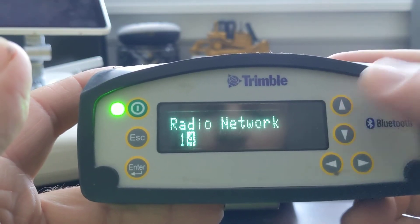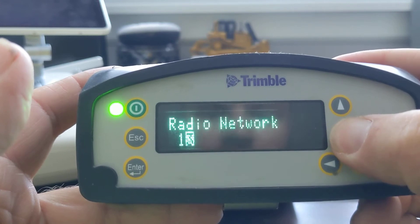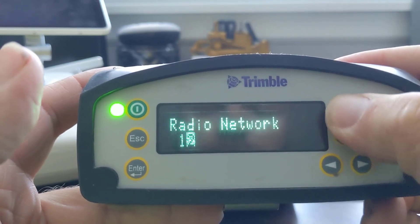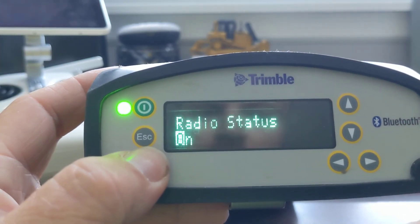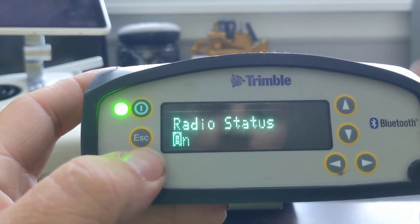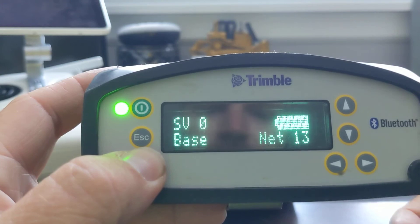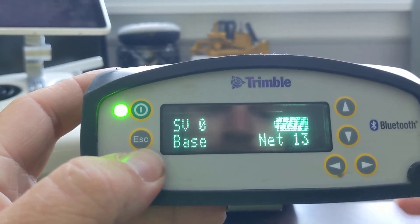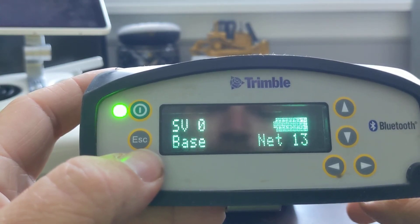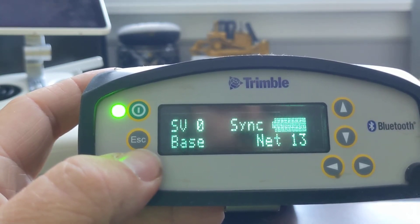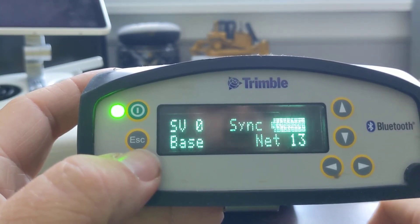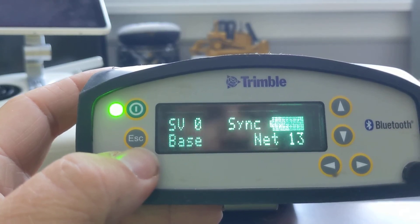I hit enter again, go to the next one. I've got my radio channel — just scroll up and down to what I want to be on, then hit enter. Radio status: on. From there it should go back to our main screen, back to the syncing screen.